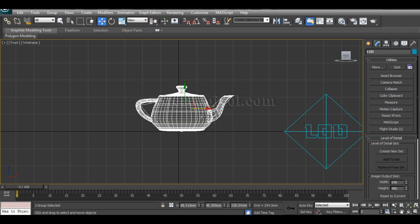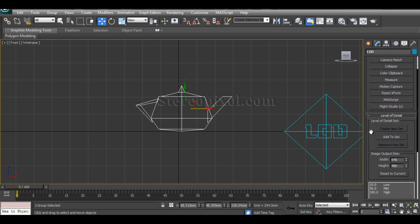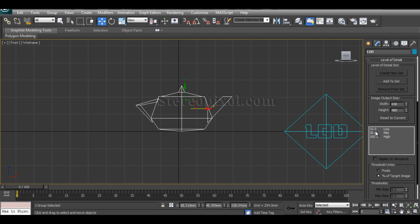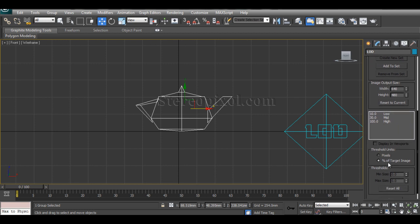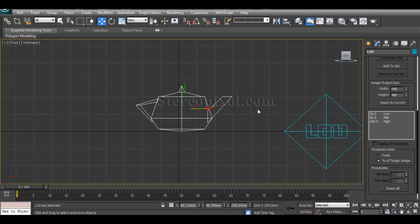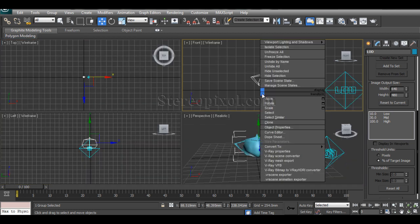So now select the group and create new set. Now you can see the levels of details will be added. 10 stands for the low, 34 for mid, 100 for high. It is a percentage of target images that you are actually going to get. Now it's almost done.